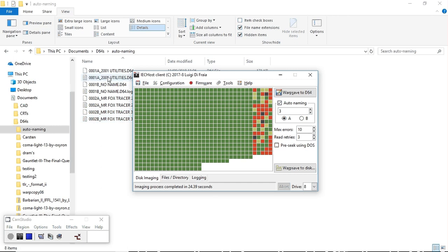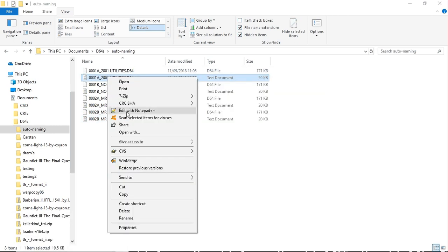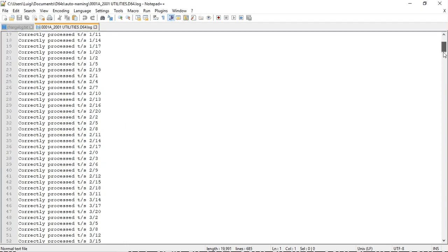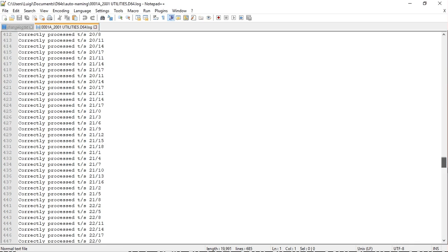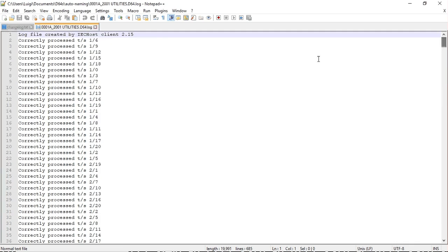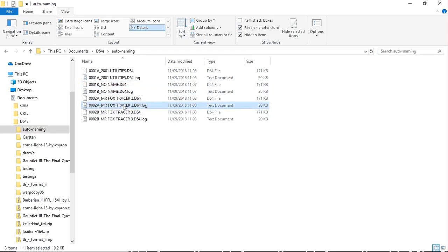So let's have a look first at what the log file for a healthy disk looks like. Just a bunch of correctly processed tracks. And this line is added because in case of tracks that don't complete because the sector retries get exhausted, then at least we know which ones were read in and which ones were not.